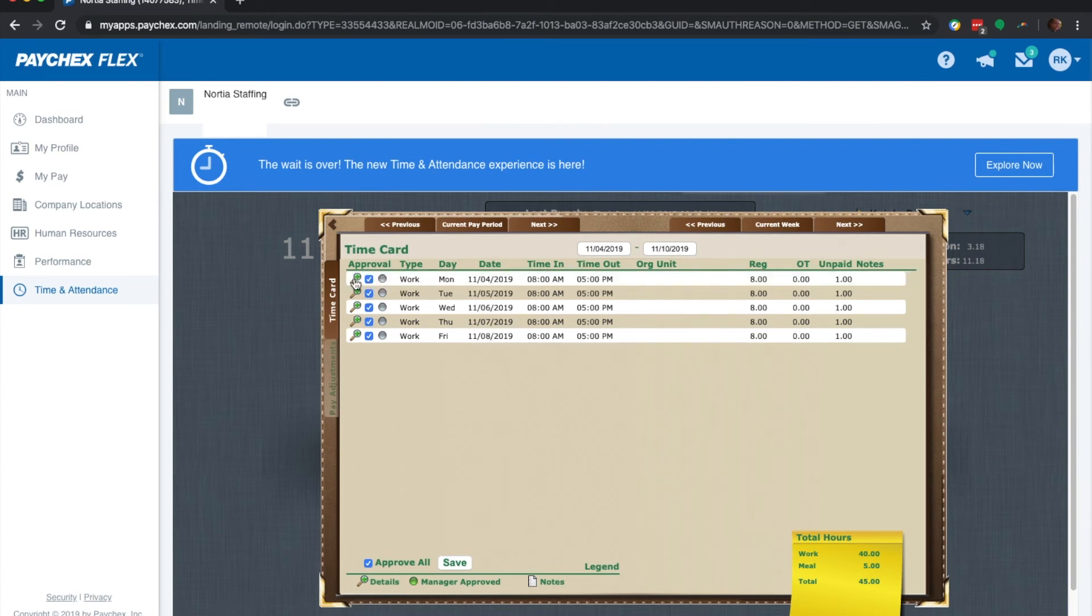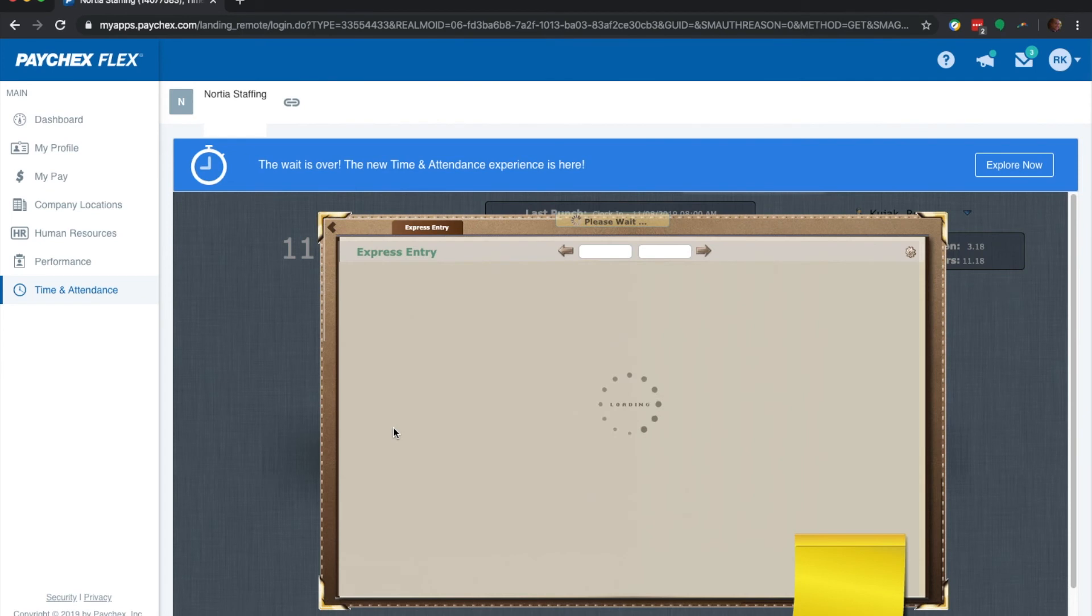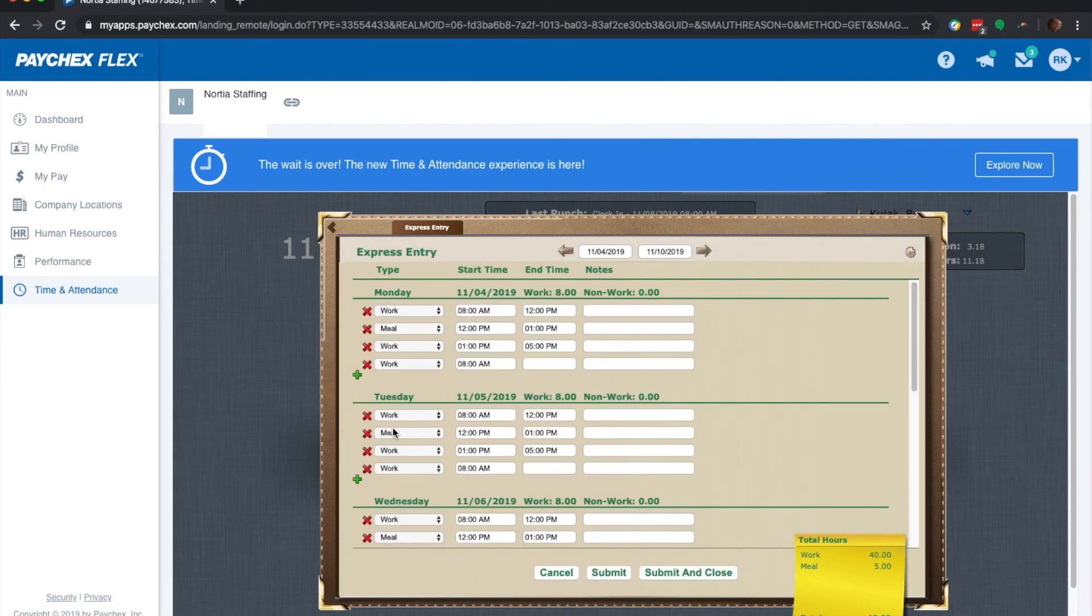Now, you could actually click right here to take a look at the individual punches. And if you need to, you can click right here and you could go back into your actions menu to keep editing.